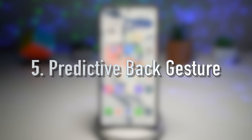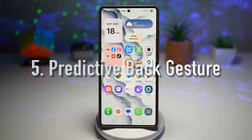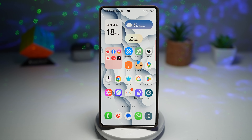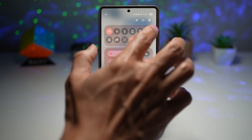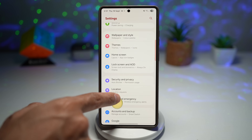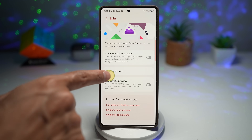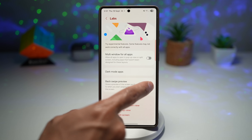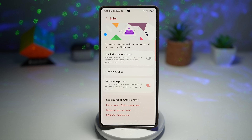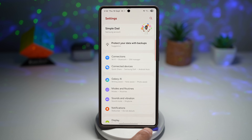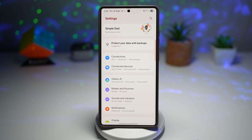Feature number five is the predictive back gesture. In One UI 8.0, this feature gives you a preview of the screen you'll go back to before the gesture is complete. To turn it on, go to Settings, scroll down to Advanced Features, tap on Labs, and find Back Swipe Preview — turn this feature on. Make sure your navigation bar is hidden and you're using gesture controls.